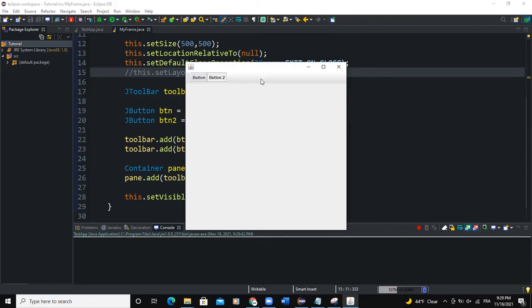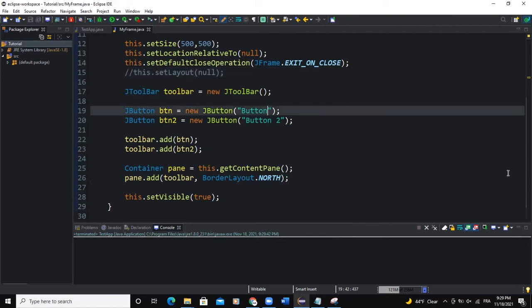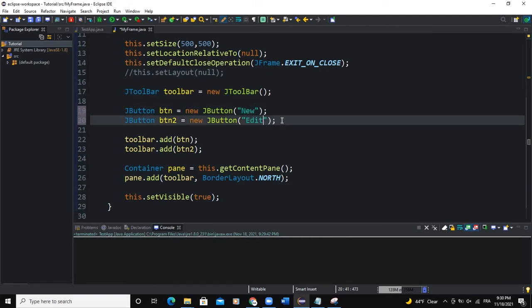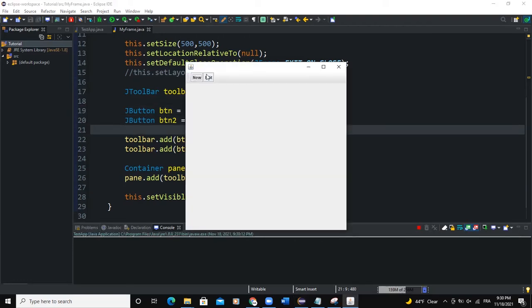There you can see toolbar and my two buttons. So button one, button two. So what I can do is that I can change these buttons here. I will say new, for example. And this one I'll say edit. So that when I run, there you can see the two buttons.